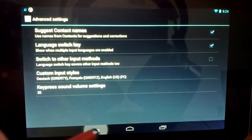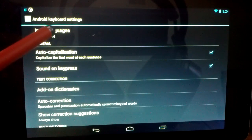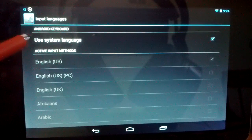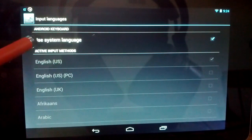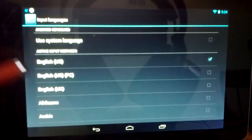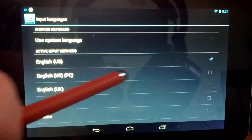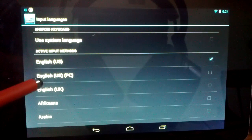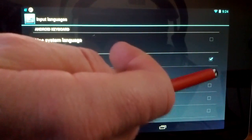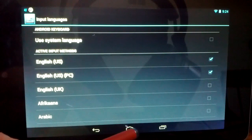Next, hit back twice and go back to the Android Keyboard settings. Come up to the top and you'll see Input Languages. By default, Use System Language is checked — go ahead and uncheck that. Then go down to Active Input Methods and you'll see your new options show up. Mine happens to be English, US, PC, so you just turn that on and from now on you're all set.